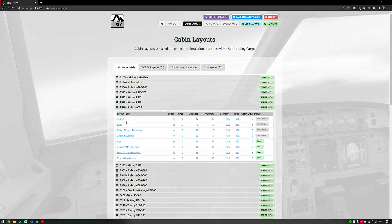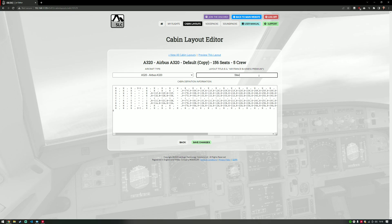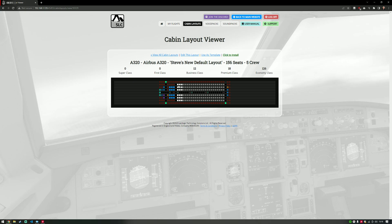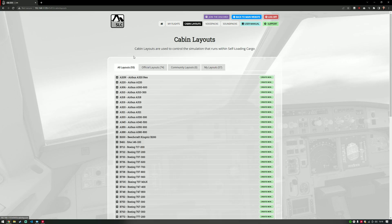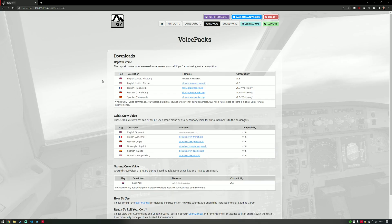That's it — dead easy. Install and it'll appear in the application; if you don't like it, click Remove. If you want to create a new one, you can open the default one as a template. For example, I can name it 'Steve's New Default Layout', edit a premium seat to be called P07Q, save changes, and preview it. You can see the seat has been renamed successfully and it now appears in the A320 list. Click Install and it'll be available next time you run Self-Loading Cargo.